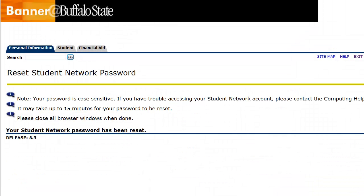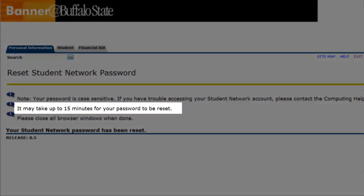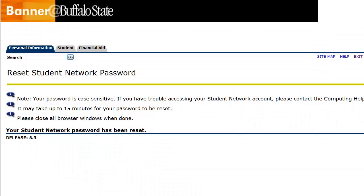You should receive a confirmation that your password has been reset. Please note, however, that it can take up to 15 minutes for this to happen, so you won't be able to access your ANGEL account immediately, or any other campus system that requires your network password.